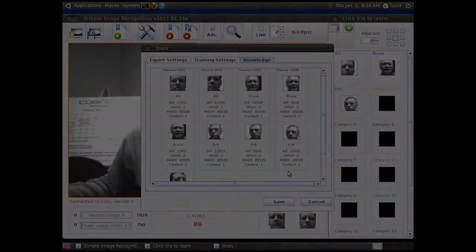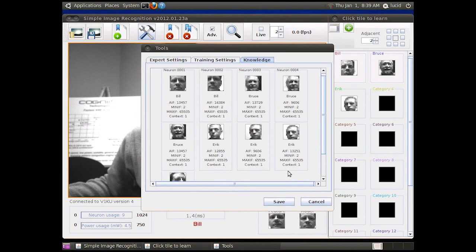This is the data that the CM1K chip now contains after the training. All of this information can be copied and replicated to be used on any other chips as well.